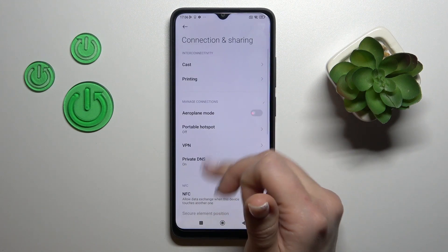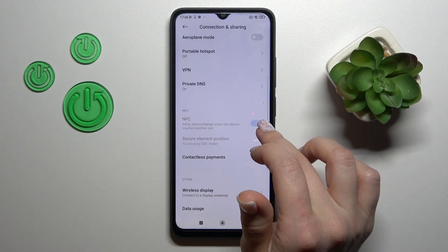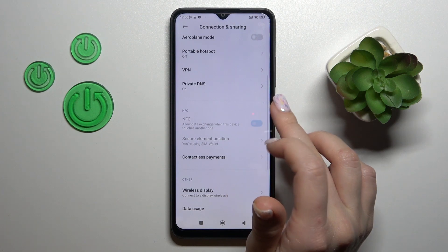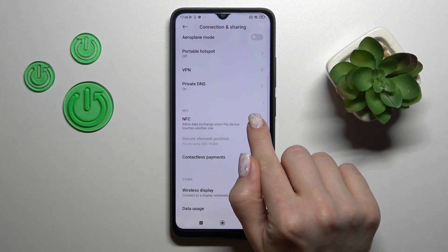After that you'll see the NFC switcher — just tap on the switcher to activate NFC or to turn it off.